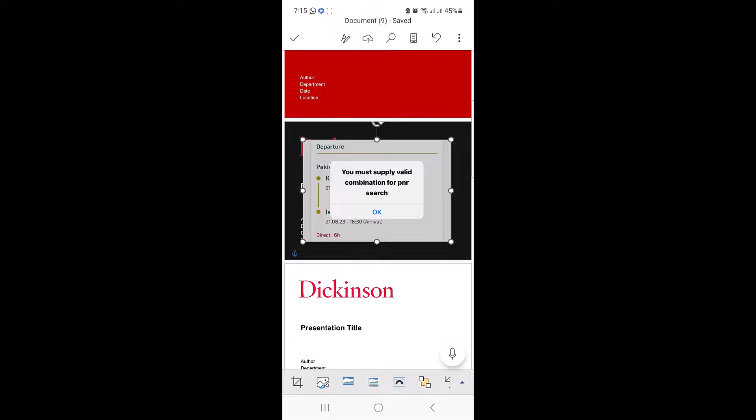That's it. You have successfully added a photo to your Microsoft document on your mobile device. Don't forget to hit the like button and do subscribe to my channel.